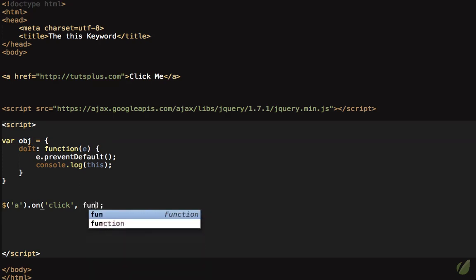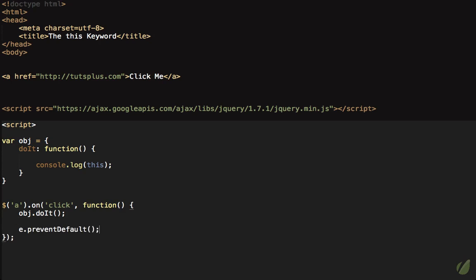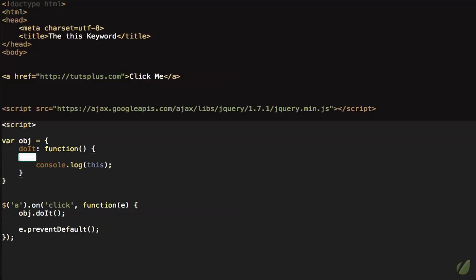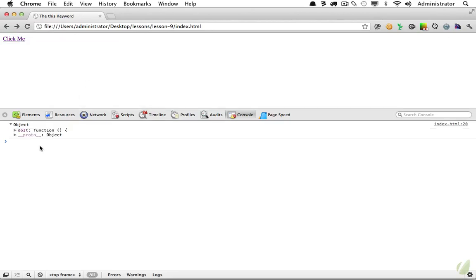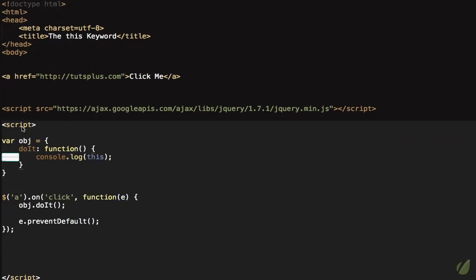There will be times when you want 'this' inside the method to refer to its parent object — the 'obj' object — rather than the anchor. One way to handle this is to pass an anonymous function and then call obj.doIt from within it. This time 'this' will no longer refer to the anchor element; it will refer to the obj object. Since doIt is no longer directly tied to the anchor, we move e.preventDefault() to the outer function. After refreshing and clicking, 'this' is now referring to the obj object.